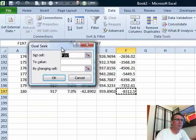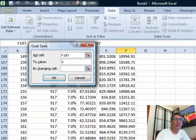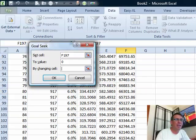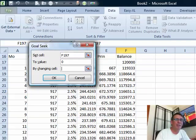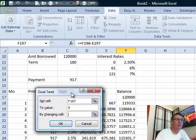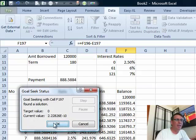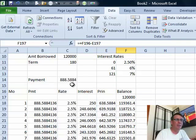I want to set that final closing balance to $0 by changing the temporary payment number I put in at the top — that's in cell C14. Click OK, click OK. Our answer of $888.59 will get us the right amount.